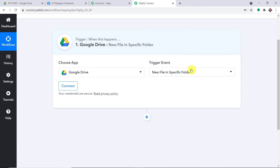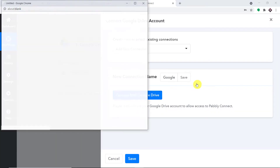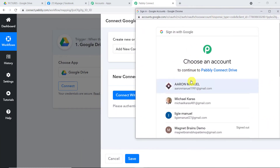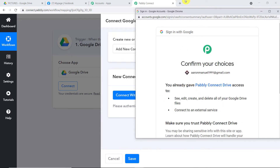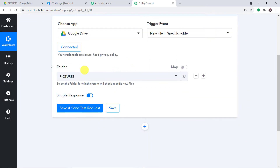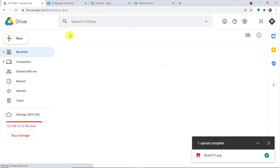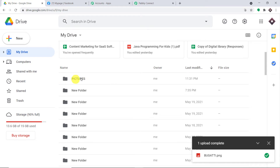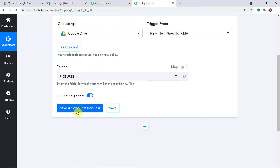New File in Specific Folder is the trigger event. The idea is that when a new file is uploaded in a specific folder, the data will be captured from Google Drive. Let me click on Connect, then Connect with Google Drive. It is asking me to choose an account — my Google Drive is present in this Gmail account, so I'm selecting this one. Press Allow — authorization complete, just press OK. There is a field that is Folder. It is showing the folder as 'Pictures' because there is already a folder called Pictures. Once an image is uploaded in the specified folder and we click Save and Send Test Request, it will fetch the data of the recently created file.